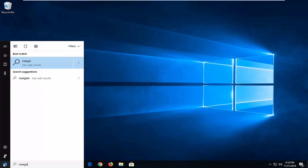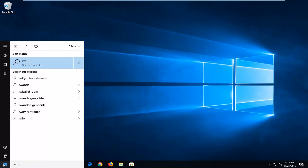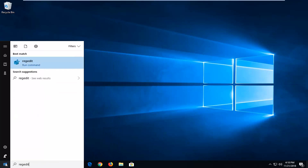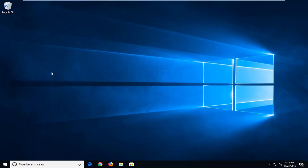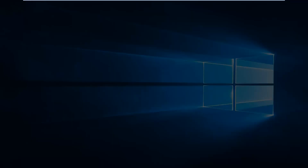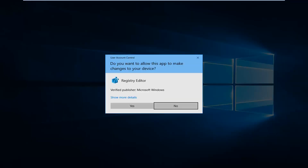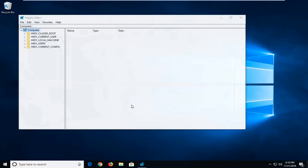In the start menu you want to type in regedit, so R-E-G-E-D-I-T. Best match to come back to regedit — right click on it and then left click on Run as Administrator. If you receive a user account control prompt, you want to left click on Yes.